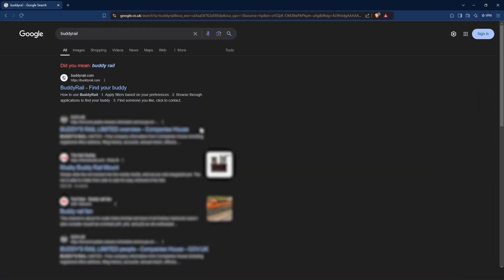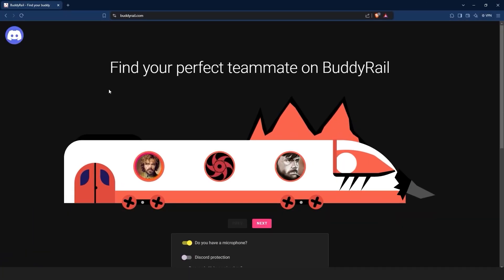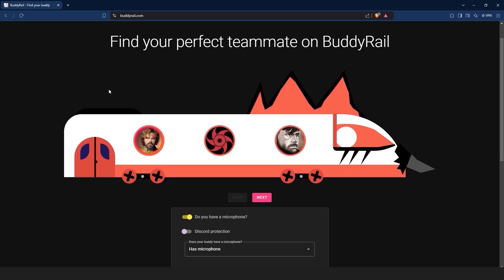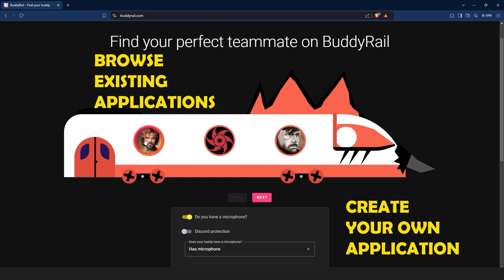Go to BuddyRail.com and you will see the train with the latest user applications. From here you have two options: browse existing applications or create your own application.